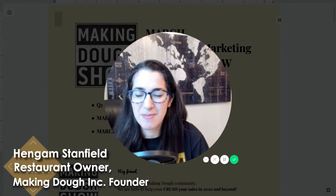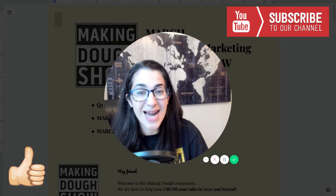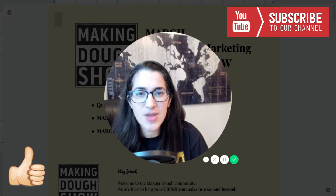Welcome to another episode of Making Dough Show, where we're talking about how we're going to grow our sales month after month. Today we're talking about March marketing and your game plan. If you think we're just going to grow our sales without a game plan, we're not fulfilling the potential. We've got to be maximizing every opportunity to dominate our communities and grow our sales in different ways. We've got to have a game plan.